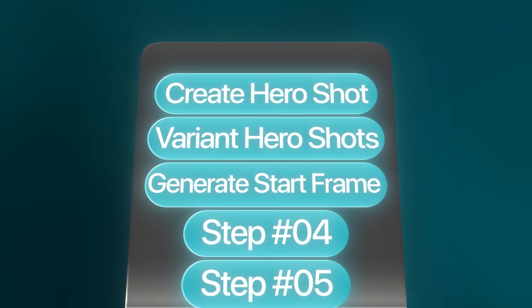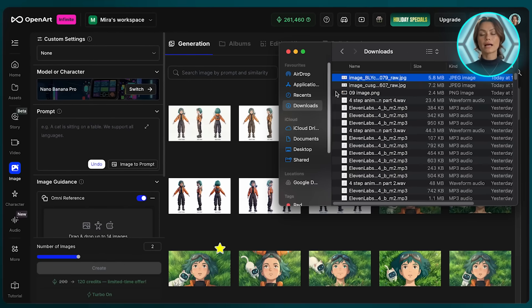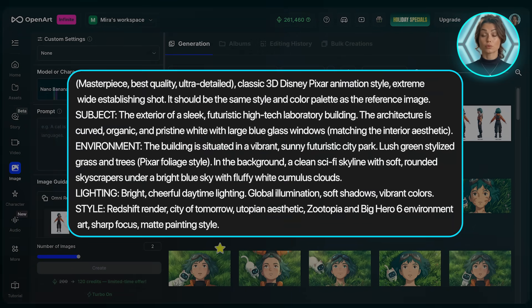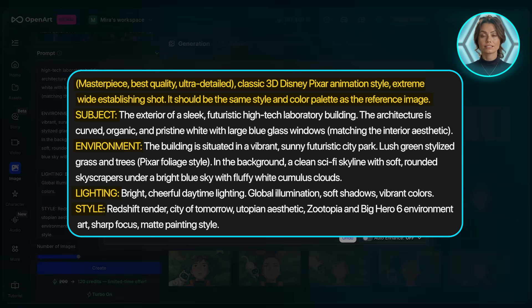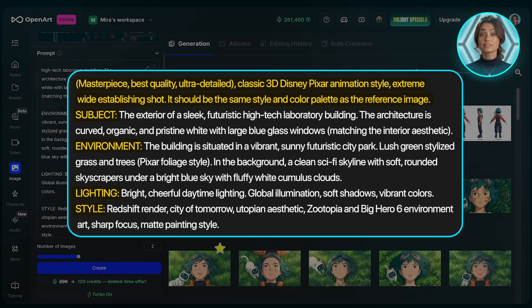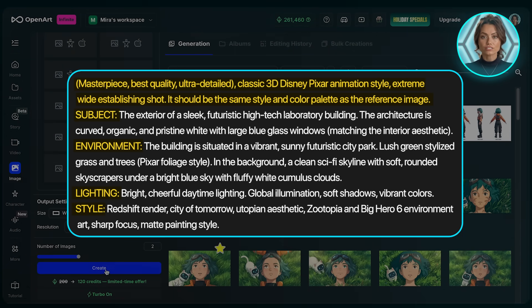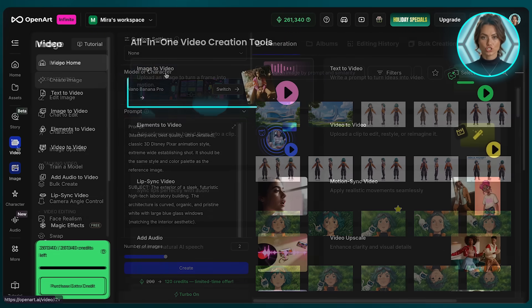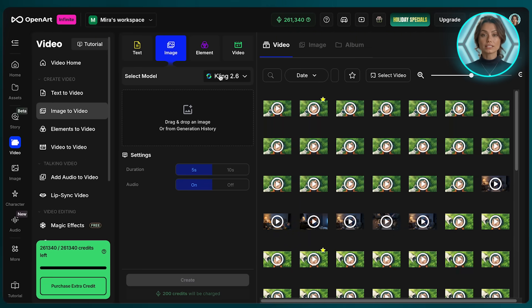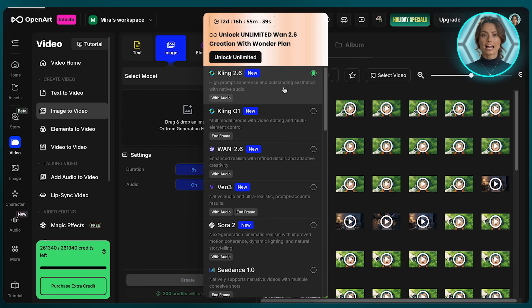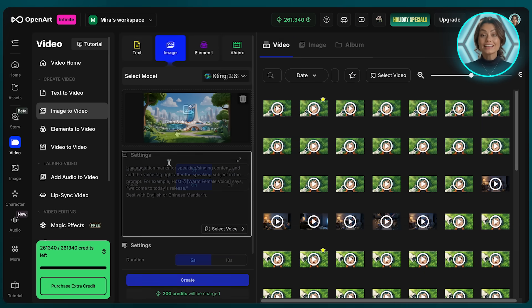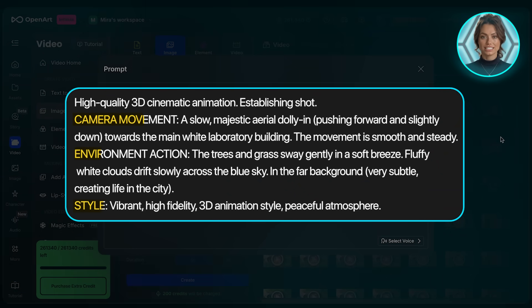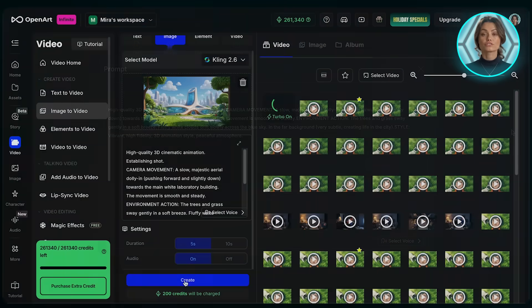Moving on to Step 3: Generate start frame. I always like to start my animations with an establishing shot that gives the audience context about where the story is taking place. We'll start by uploading the hero shot we just generated and then use this as our prompt. We've broken things down into a short description at the top, then the subject, environment, lighting, and style. You might have noticed that our characters won't be in our starting shot, but the reason we're still uploading our hero shot is because we want the style and color palette to be consistent. The result came out perfect. Next up: video generation. We're ready to generate our video. We'll click Video and make sure that we have Image to Video selected. For the model, we'll go with Cling 2.6, as I find it's the current best model for AI animations with the most accurate prompt adherence. We upload the start frame, add our prompt — making sure it's detailed enough to include camera movement, actions, and animation style. After a few generations, this one is perfect.